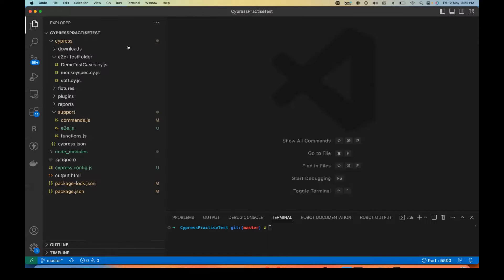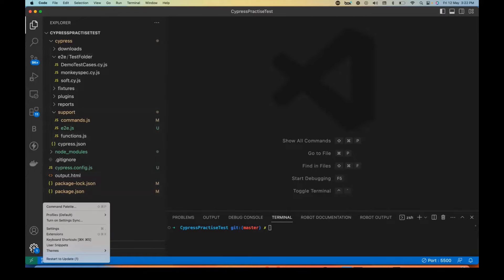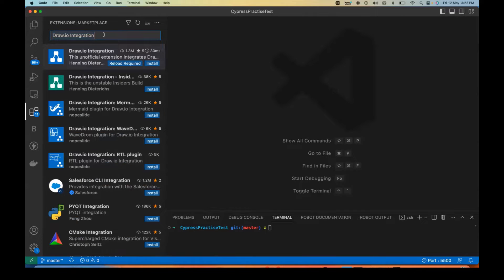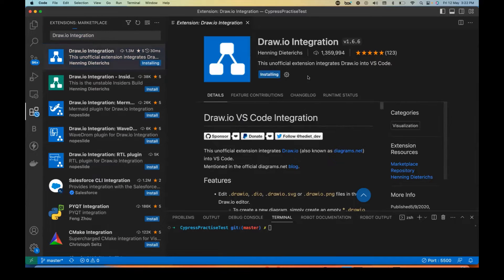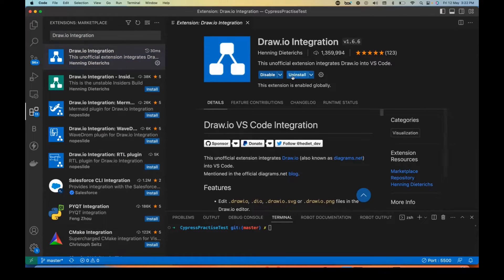You just need to have Visual Studio Code, go to the settings section, go to Extensions, and simply type 'draw.io integration' and press Enter. Select the first option — you can already see that around 1.3 million people have downloaded it, the ranking is a five-star rating. Simply click Install, it will take a few seconds, and that's it.